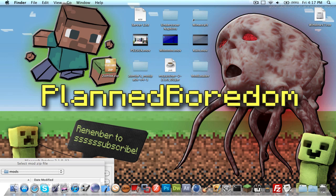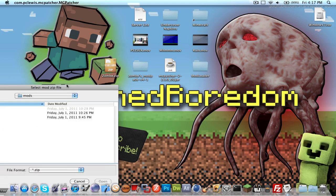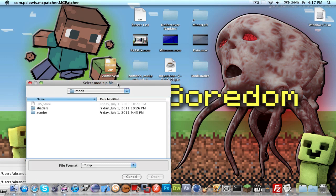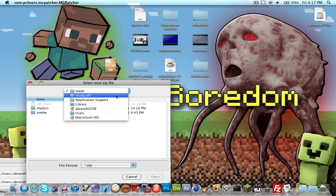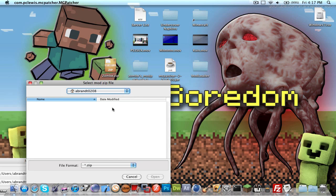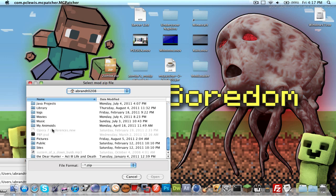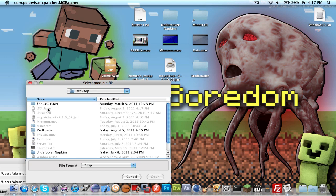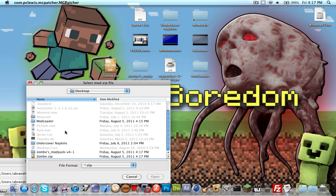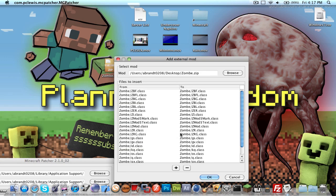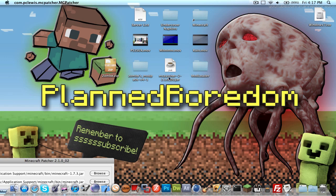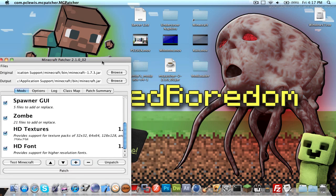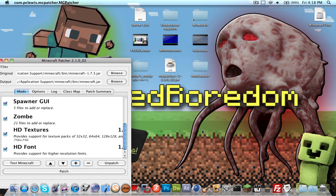I can move this up and go to my desktop, wherever that may be, find zombie, and open it up. There you go. There's zombie.